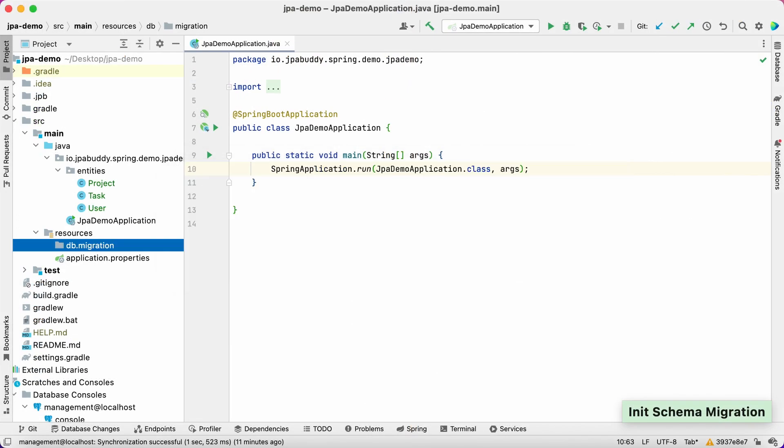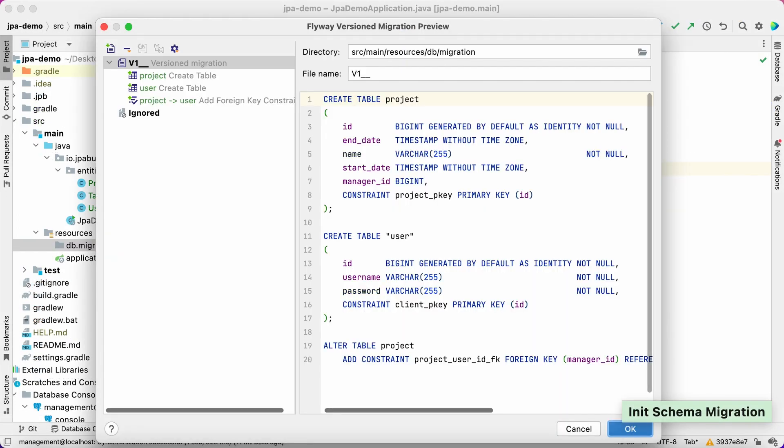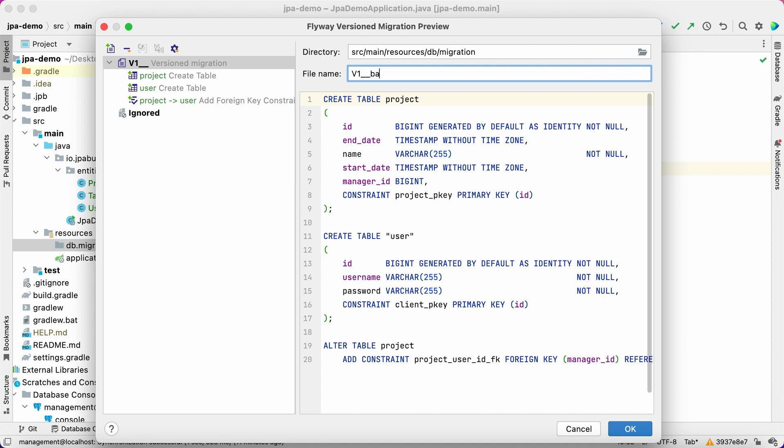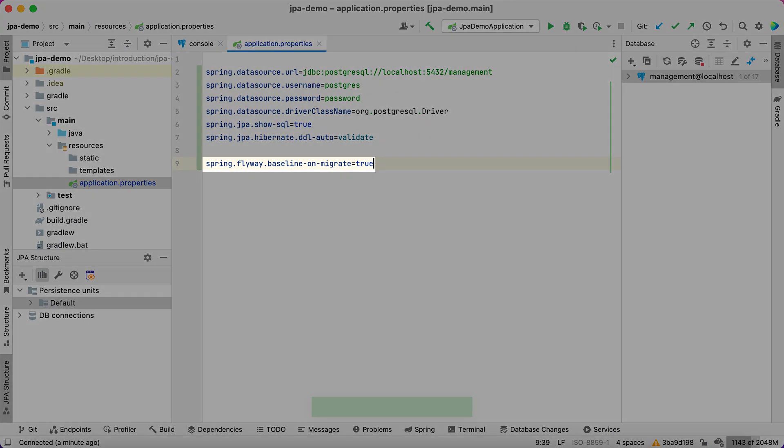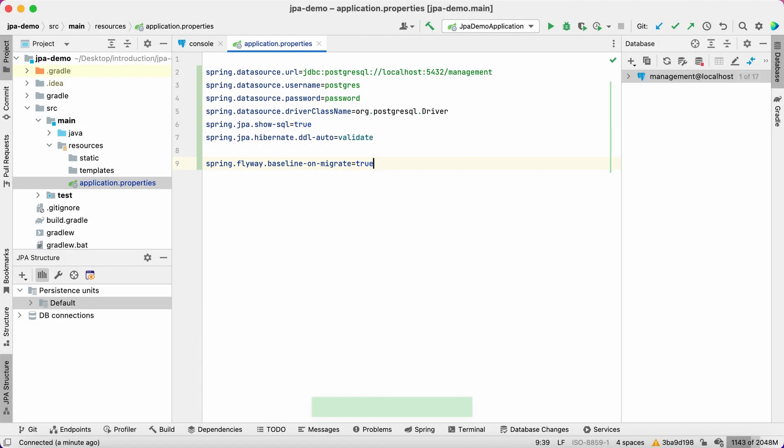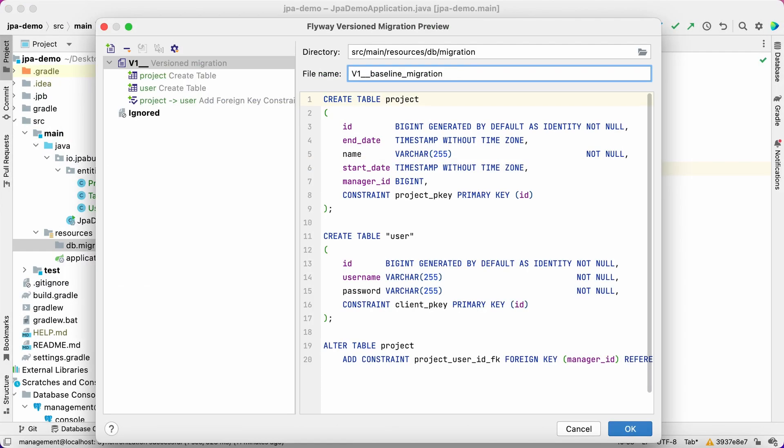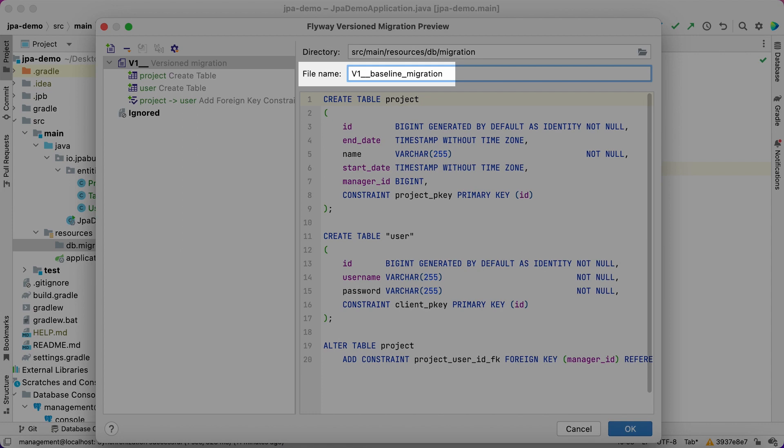The initialization script is ready, and we can view it in the JPA Buddy Migration Wizard window. Since we defined the baseline on migrate property earlier, Flyway will execute migration scripts starting from version 2. It means that the initialization script name should start with V1 and will give it the name baseline migration.